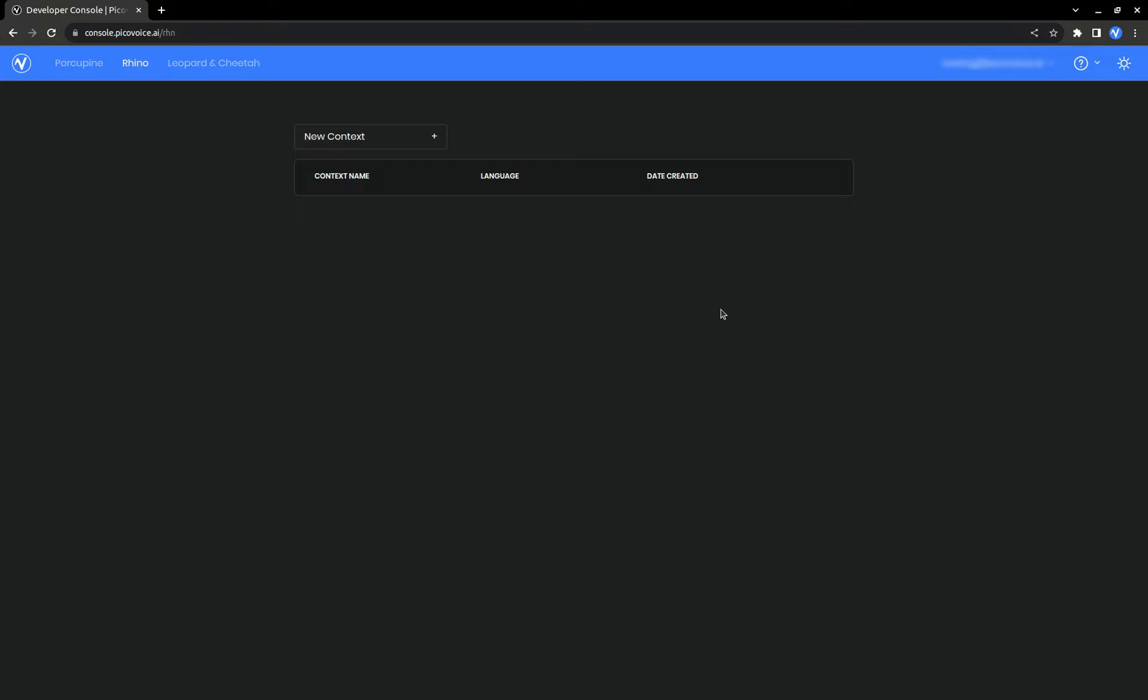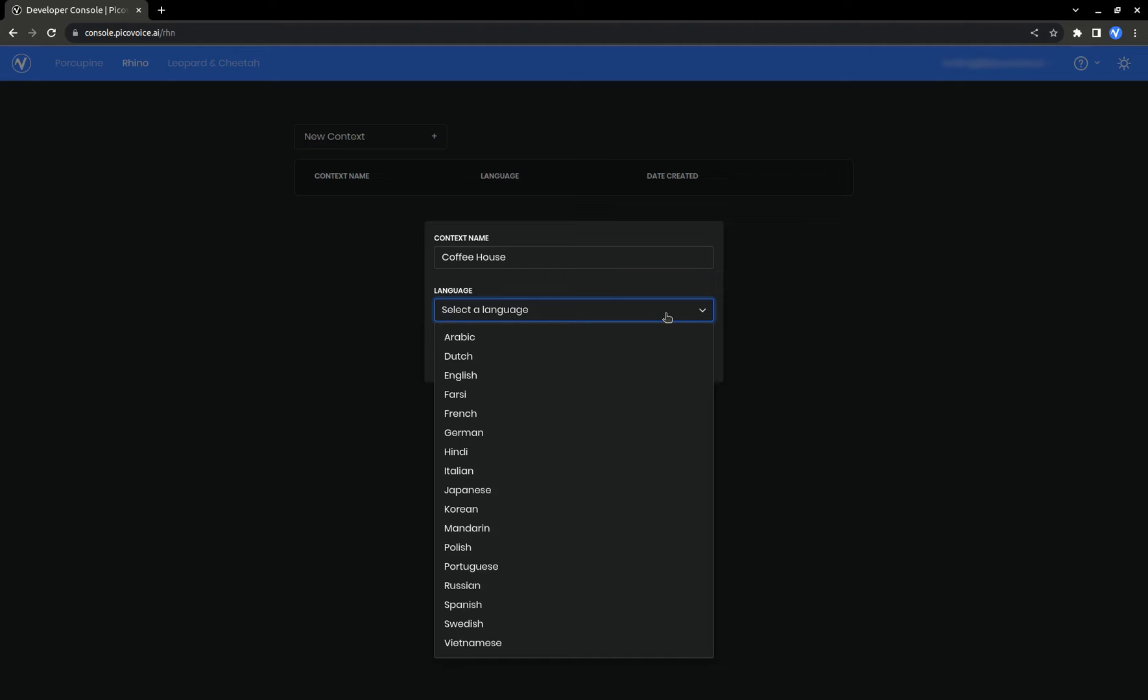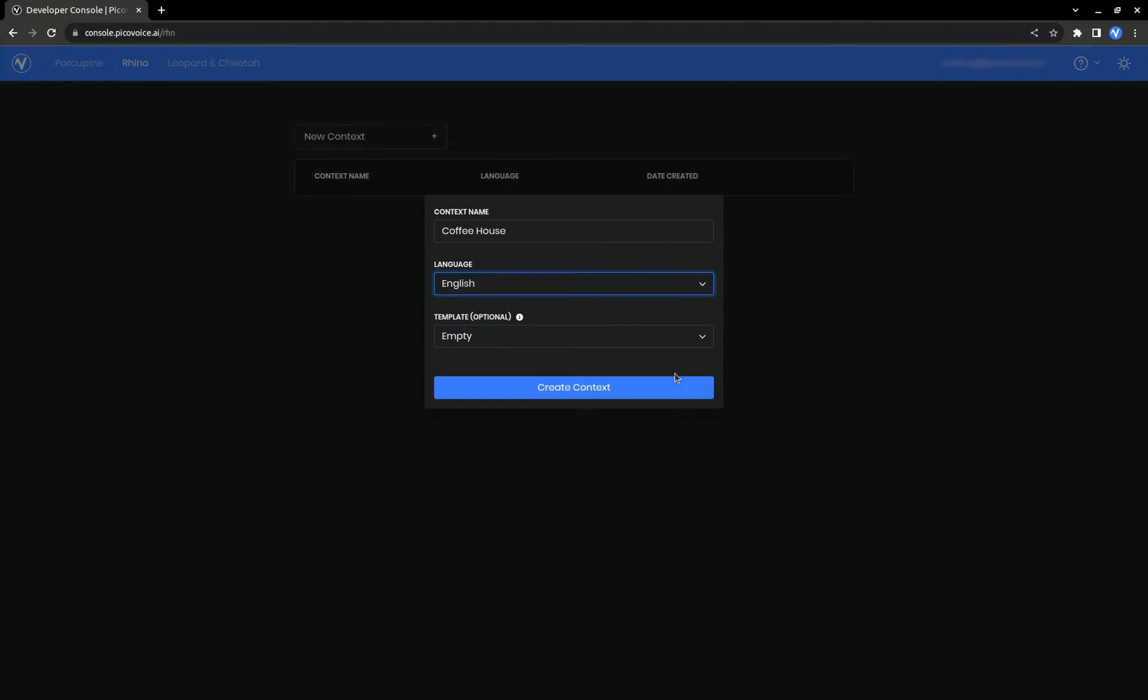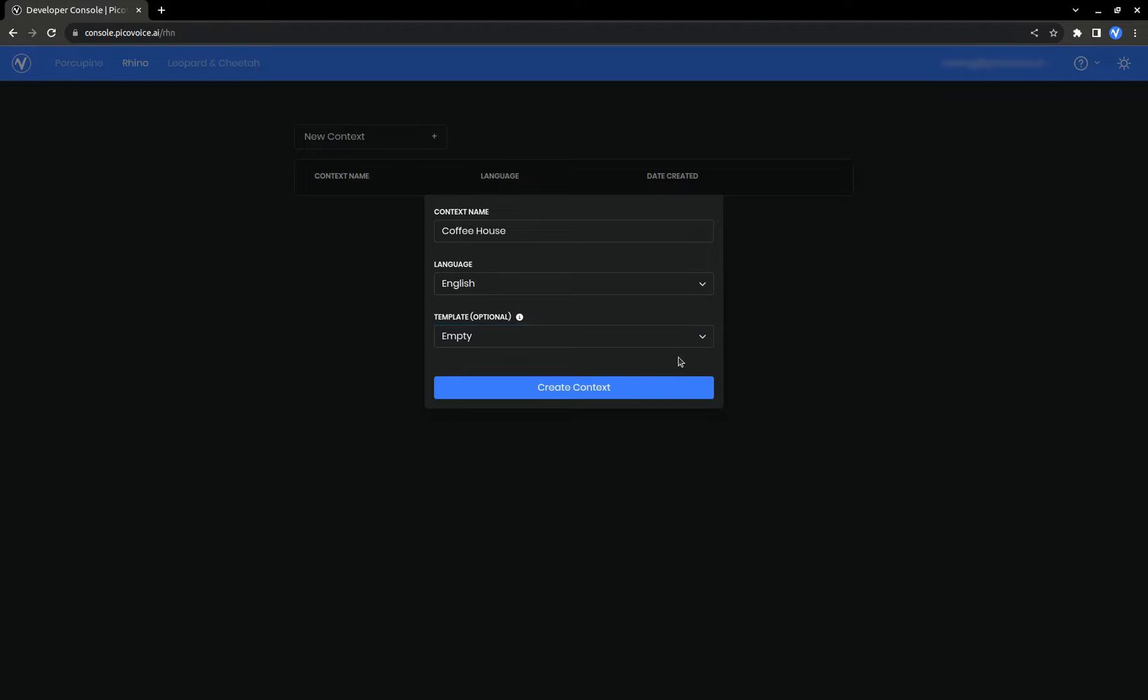To get started we need to create a context. Give it a name and select the language that you want to use. There's currently 17 languages available. We'll go with English. Next we can select a template to start with. A template is just a context that comes with some boilerplate. We'll leave it as empty.